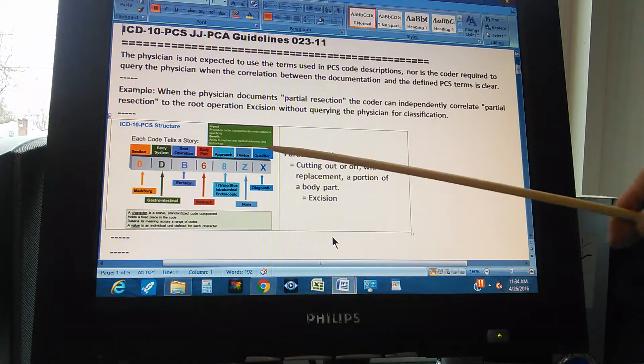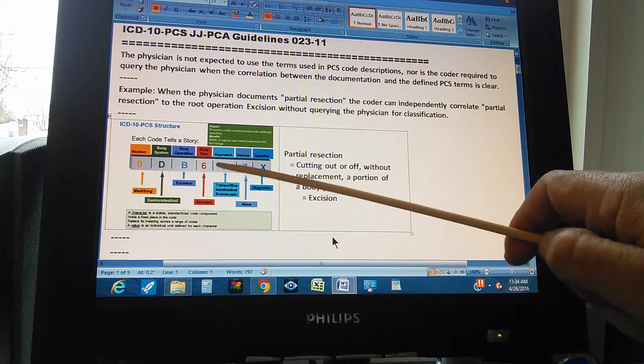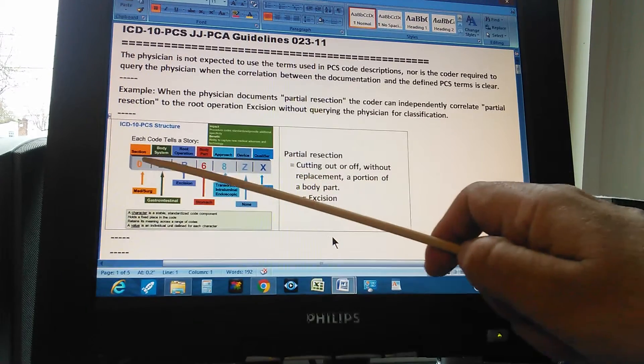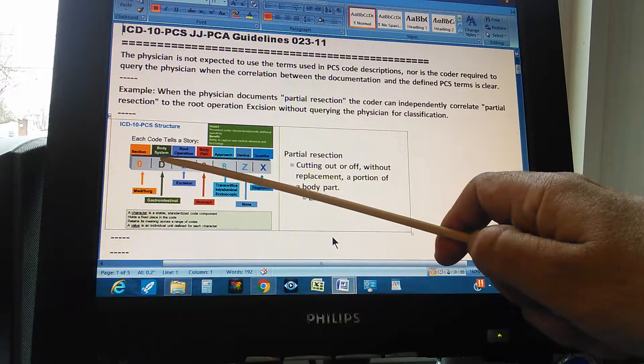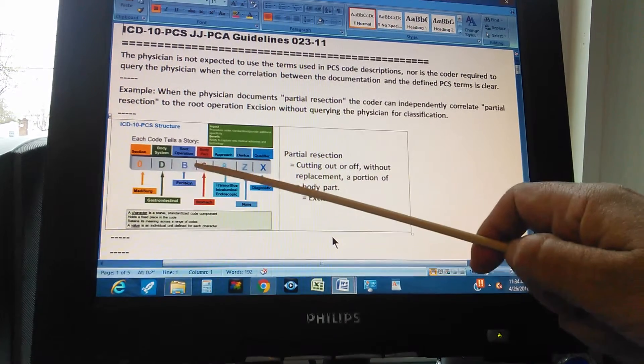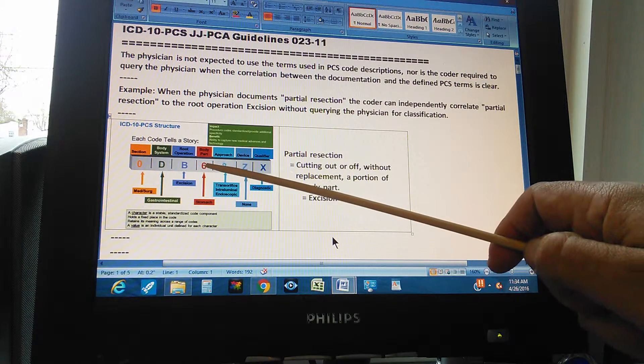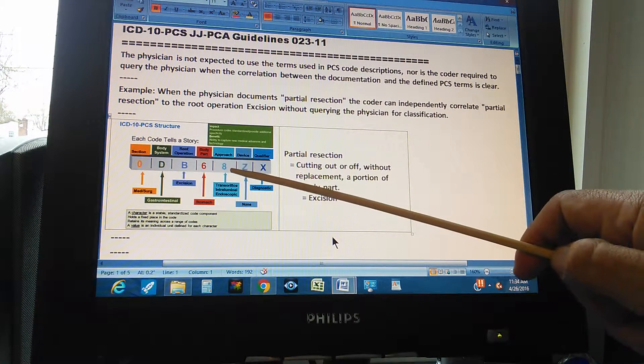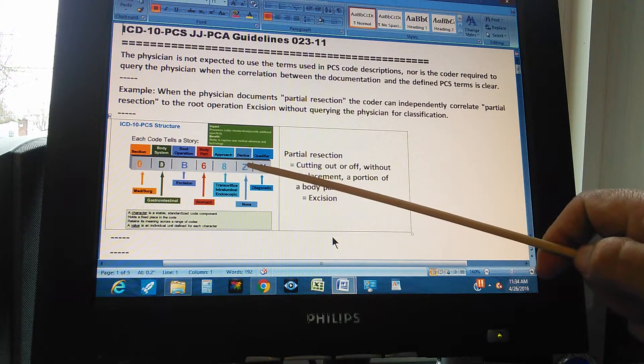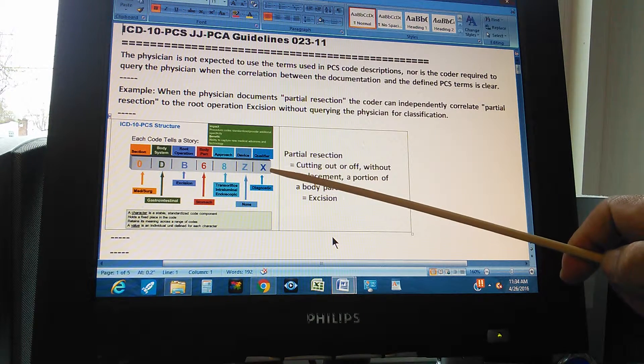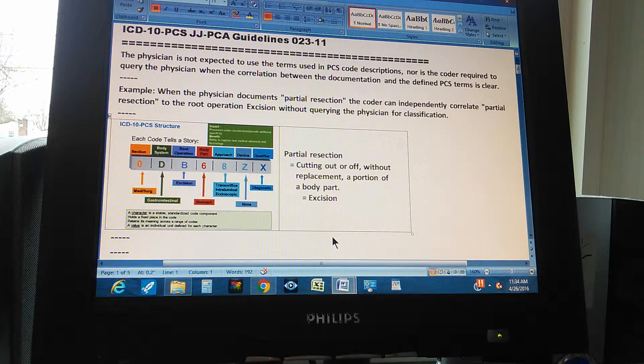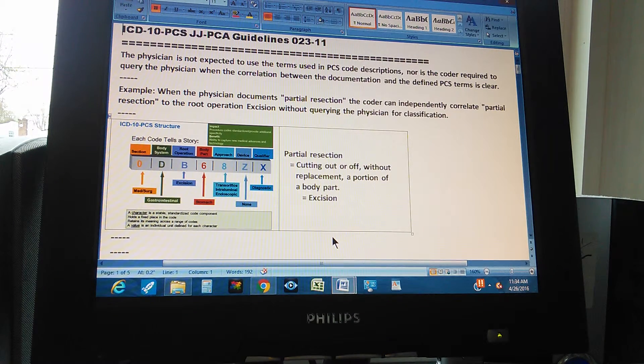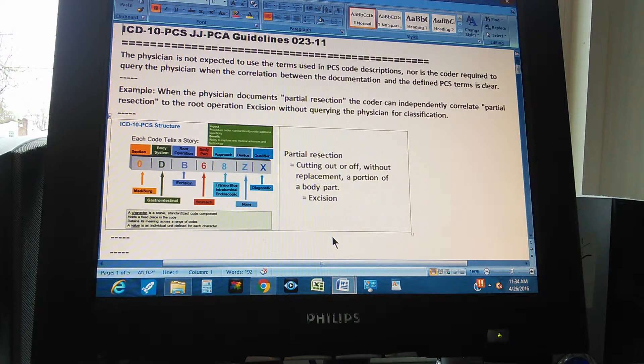Okay? And then we have the PCS structure here with the seven characters. The first one is section. The second one is body system. The third? Root operation. The fourth? Body part. The fifth? Approach. Sixth? Device. And seventh? Qualifier. We're going to be reviewing that over and over because that's the basis to understand PCS.